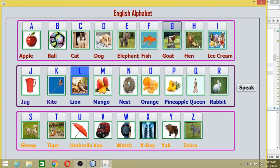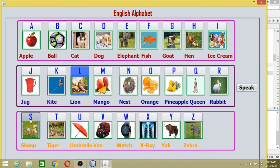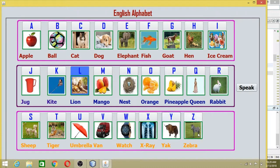G is for goat. H is for hen. I is for ice cream. J is for jog. K is for kite. L is for lion. M is for mango. N is for nest. O is for orange. P is for pineapple. Q is for queen. R is for rabbit. S is for sheep. T is for tiger. U is for umbrella. V is for van. W is for watch. X is for x-ray. Y is for yak. Z is for zebra.